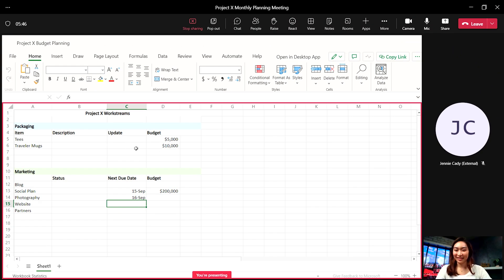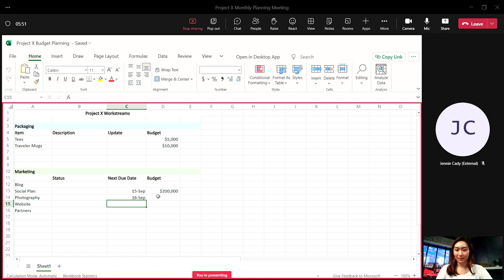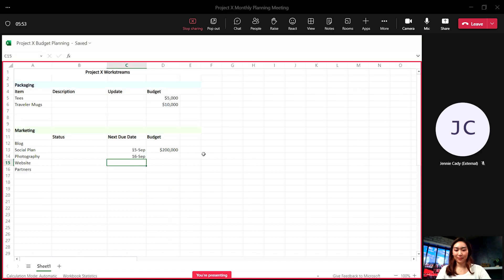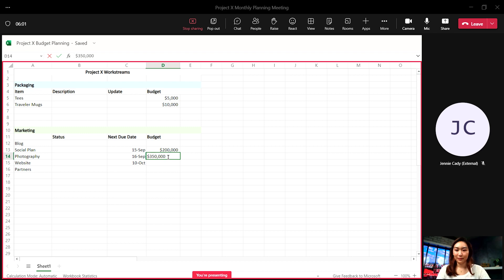Once it's shared, everyone in the meeting can edit, filter, and add comments right in the meeting window while you are reviewing things together.